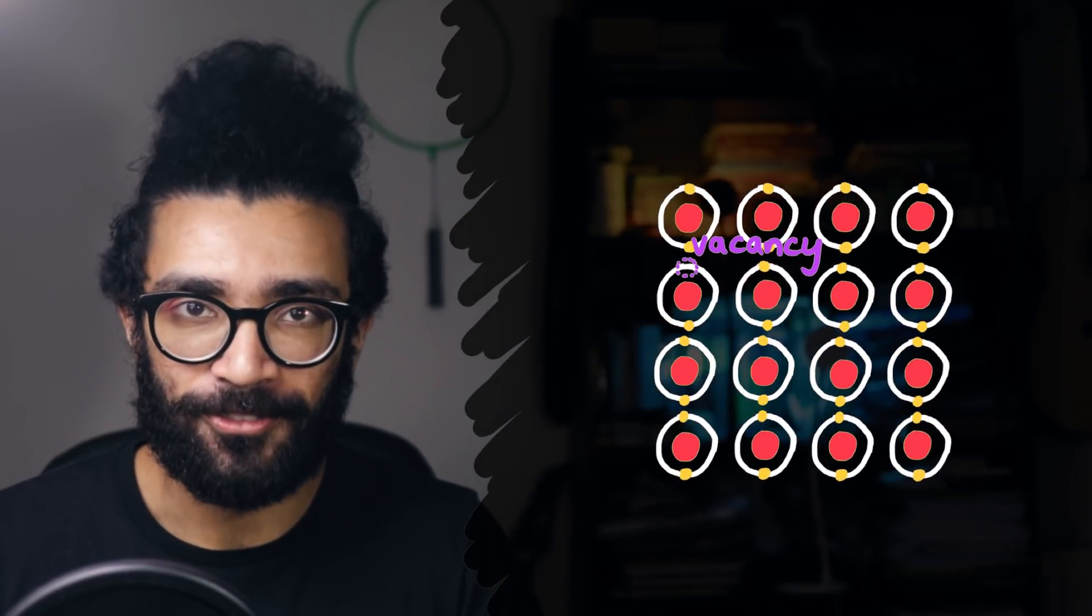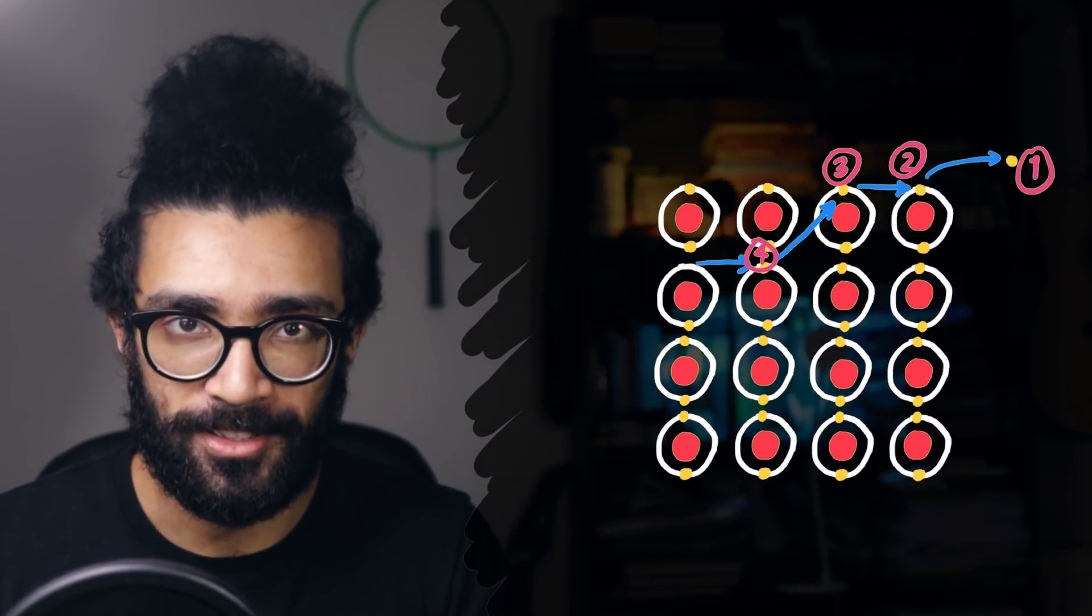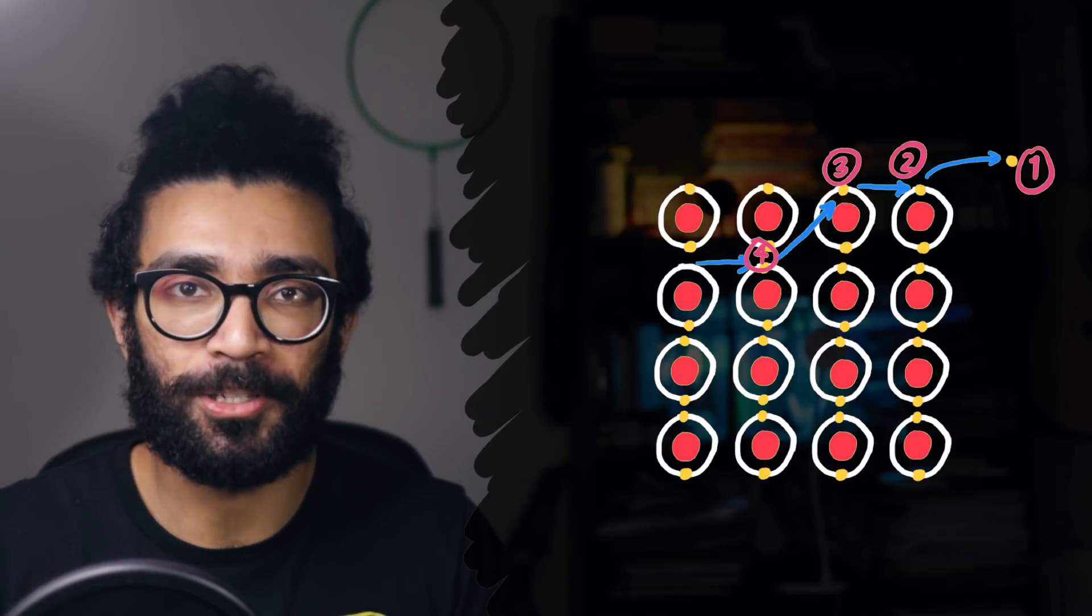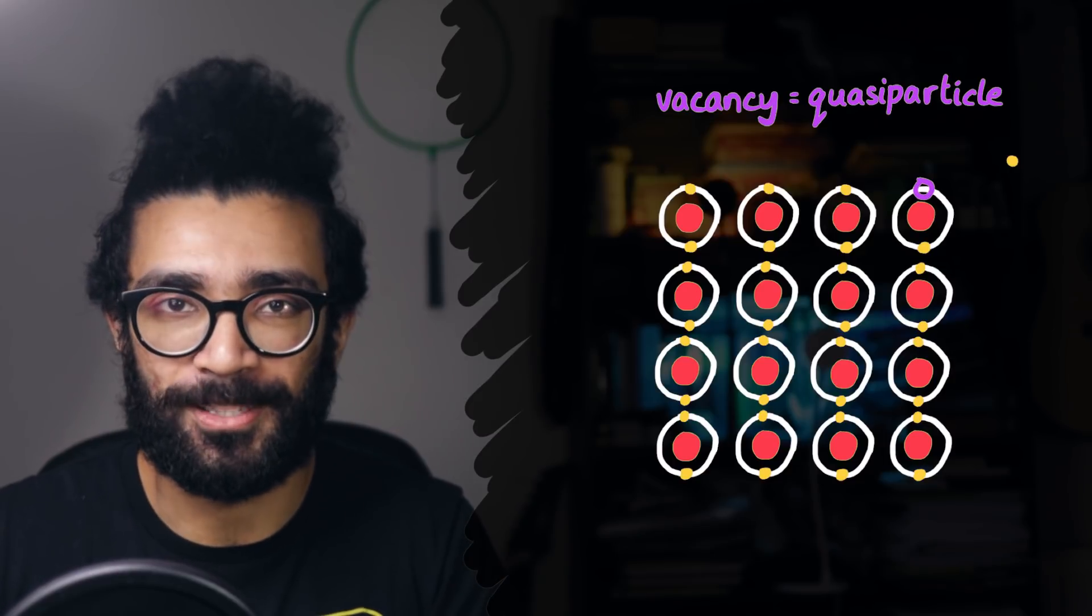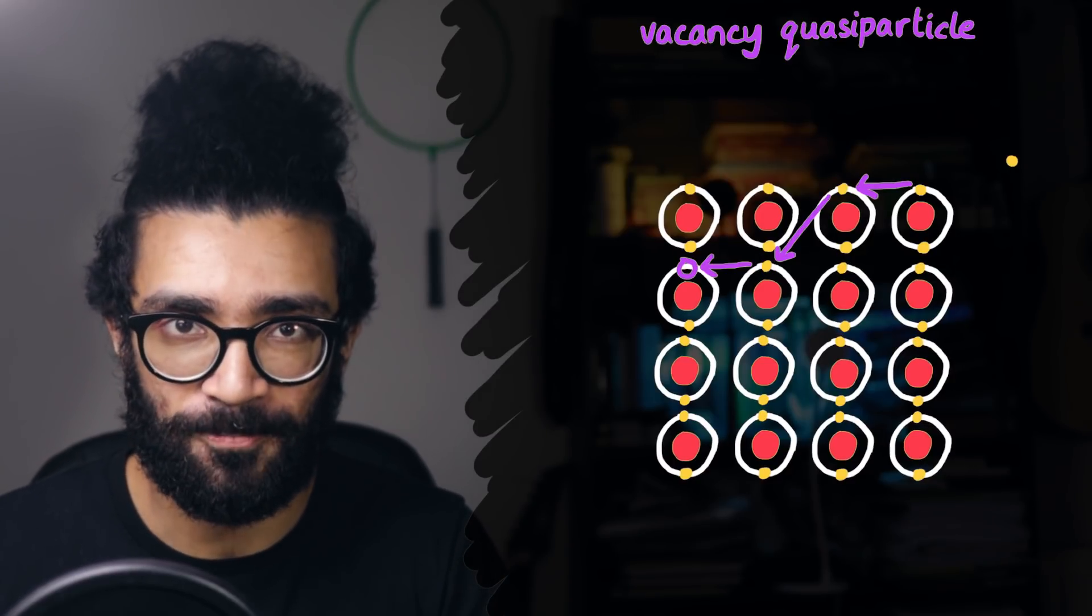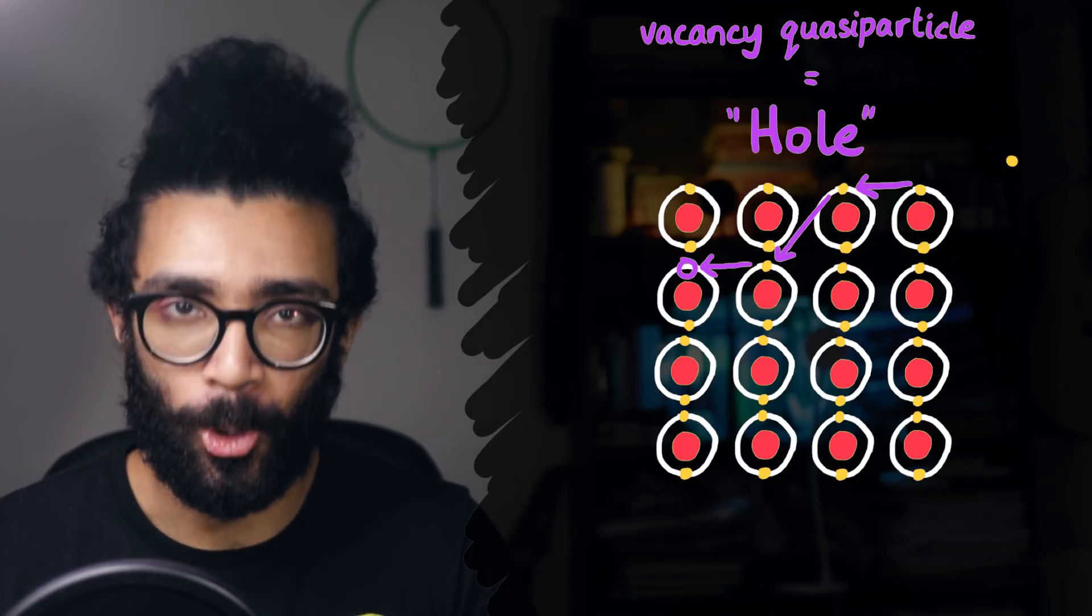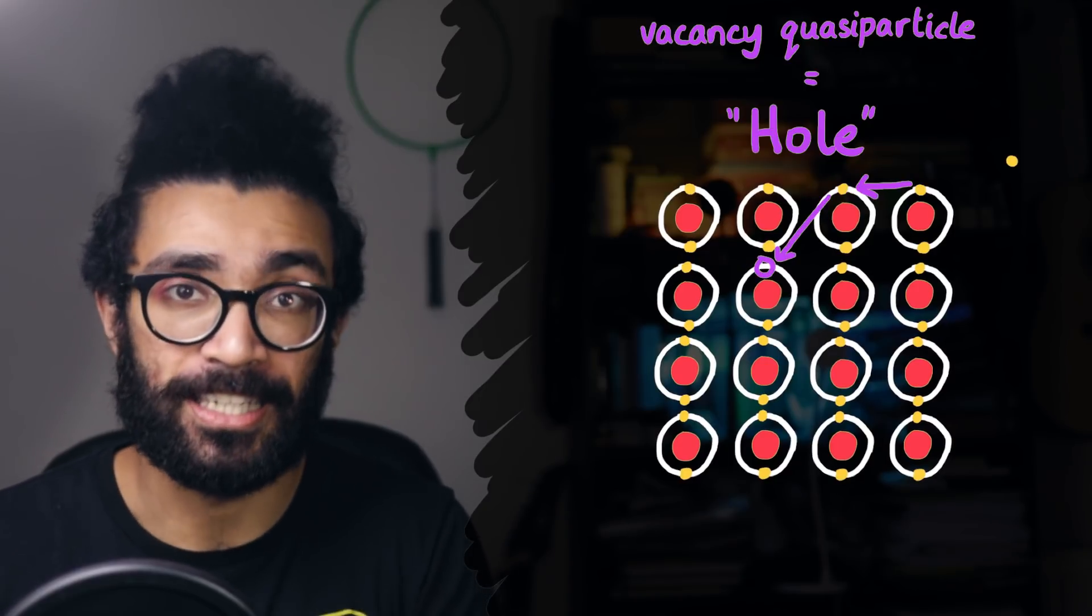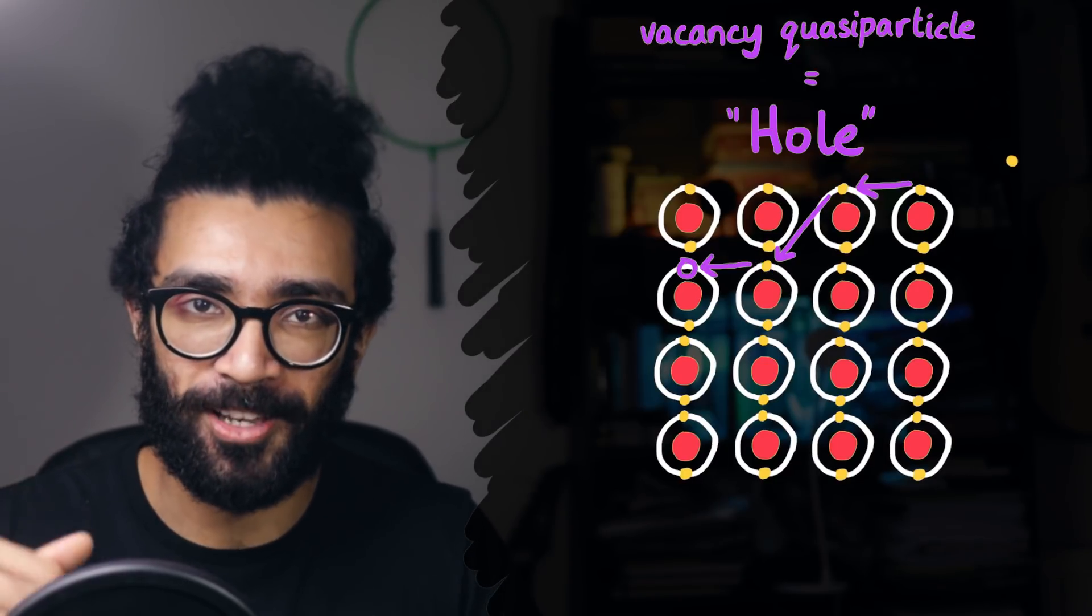Now, we could choose to track this behavior by studying each of the electrons that moves into the vacancy. Or we can make life easier for ourselves, and instead of considering multiple electrons, we could call the vacancy a quasi-particle and just track the movement of the vacancy. This particular type of quasi-particle is known as a hole, and we can study the movement of a hole from here, to here, to here, to here, and so on. More information on holes in the description below.